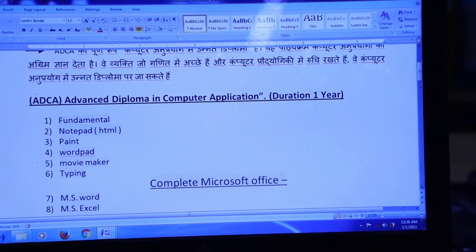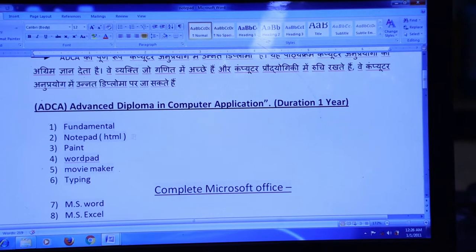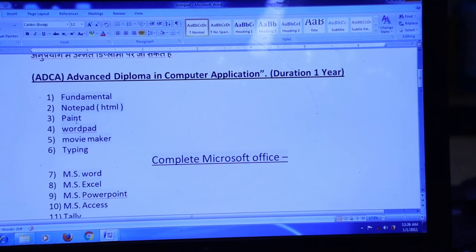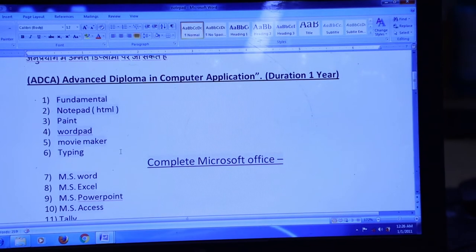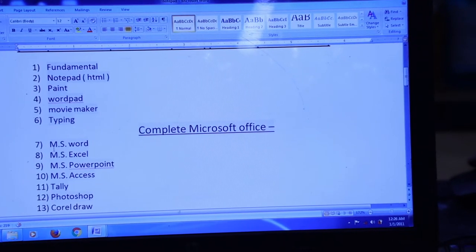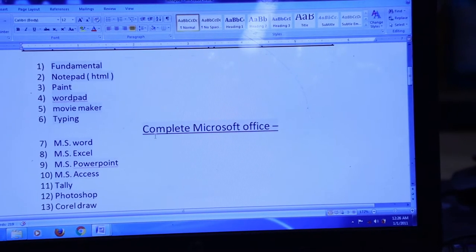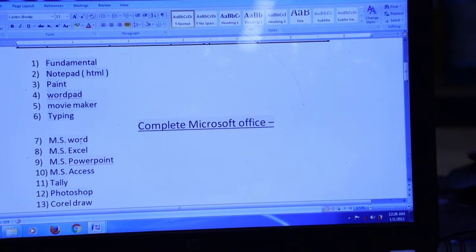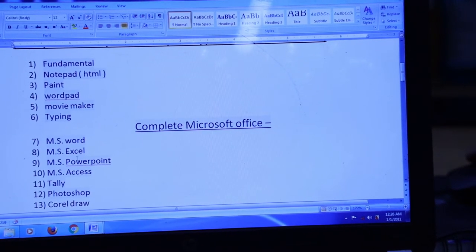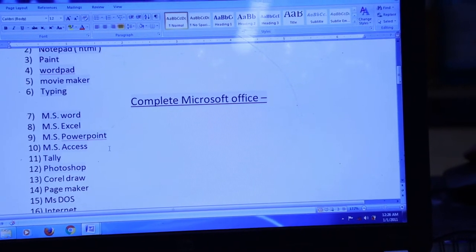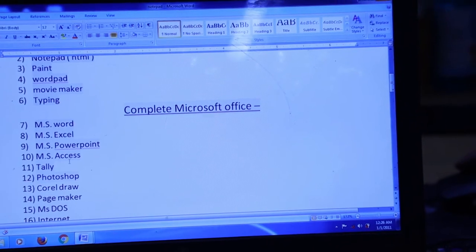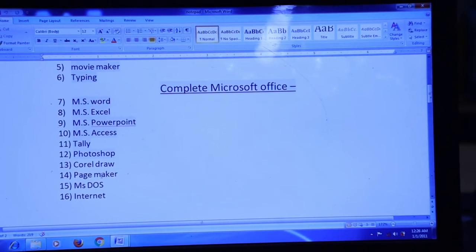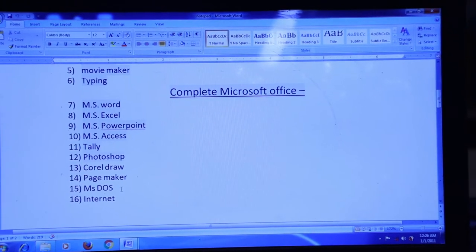The first subject is the fundamentals course: Notepad, Paint, Wordpad, Movie Maker, and Typing. The second course covers complete Microsoft Office — MS Excel, MS Word, MS PowerPoint, MS Access. Next, software such as Tally, Photoshop, CorelDRAW, Pain Maker, MS Doors, and Internet.